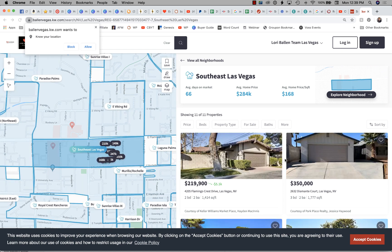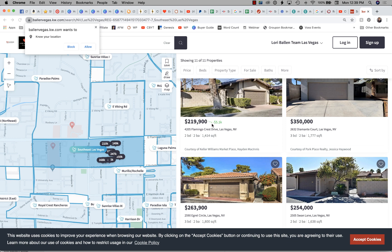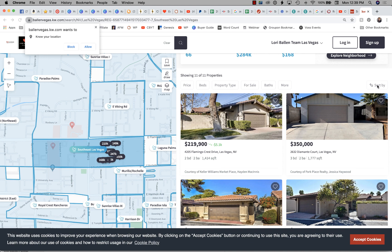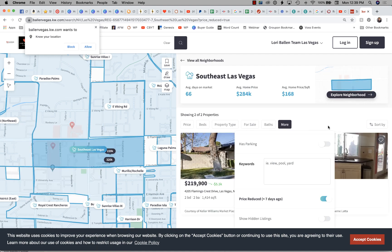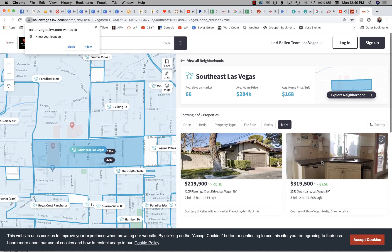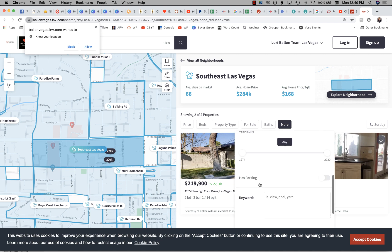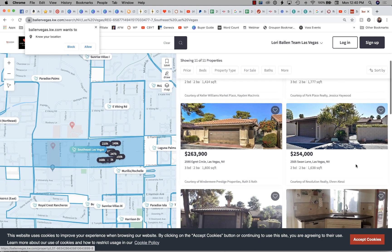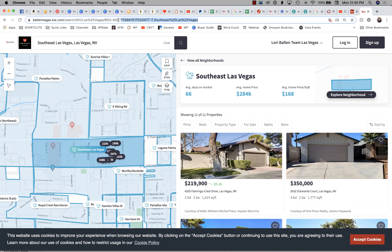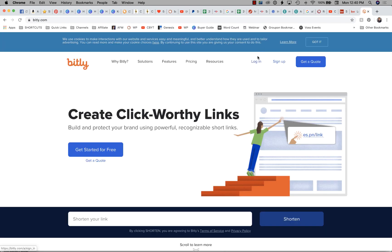I'm a big fan of the Just Reduced option. I can go to More and then Price Reduced in the Last 7 Days. However, this isn't a great option here because there are only two properties reduced in the last seven days for Southeast Las Vegas — not enough to highlight. I'll leave that filter off for this one. I'll show all properties and grab this long URL — that's the address to this page, which is where we want to send people.